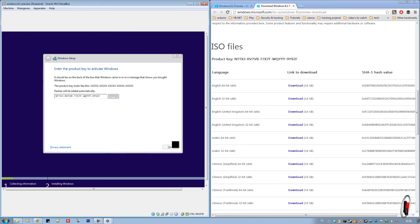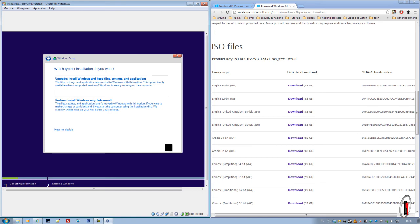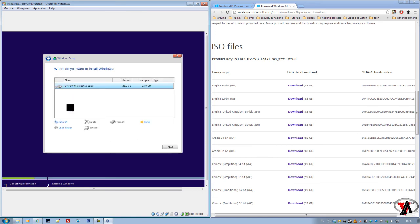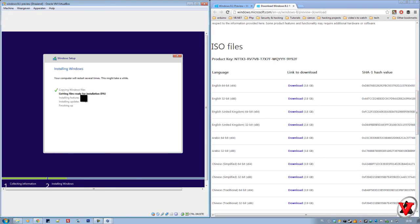We press next. Now it will check if it's correct. What you're going to do here is press on custom, choose your drive, press next, and you'll now have to wait so it gets everything done.